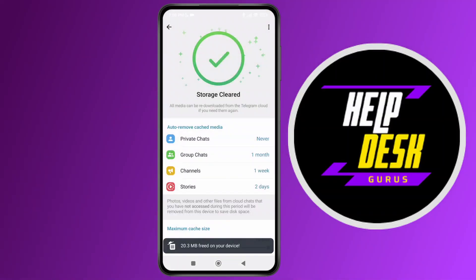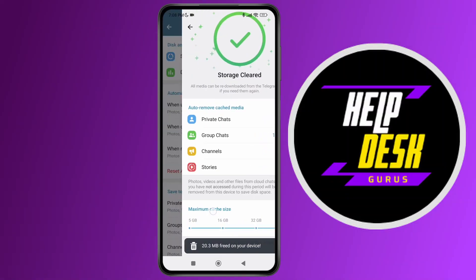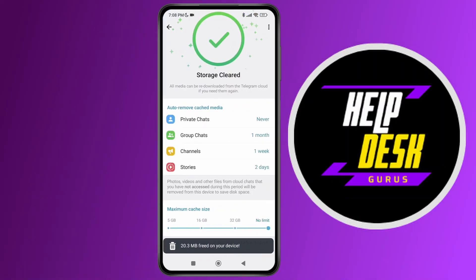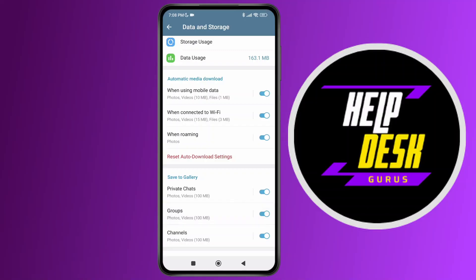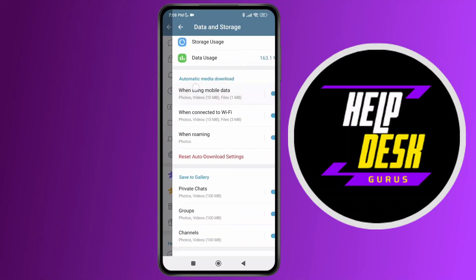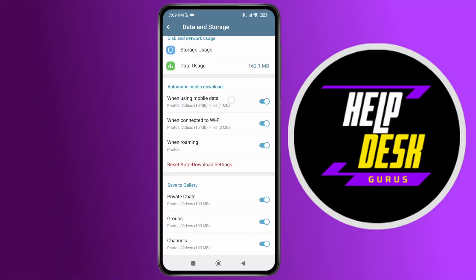As you do that, you can also maximize your cache size. After that, go back and you can select Auto Media Download, where it will download all your data on Telegram automatically — when using mobile data, when connected to Wi-Fi, or when roaming.